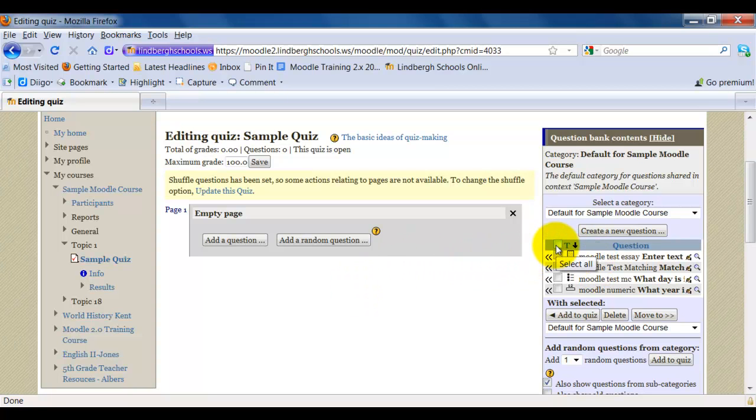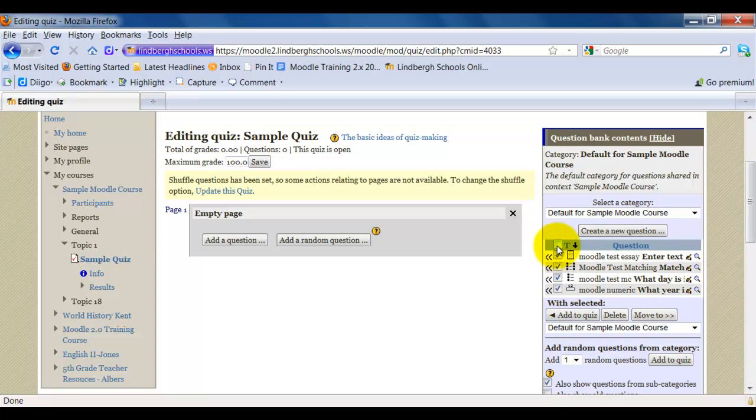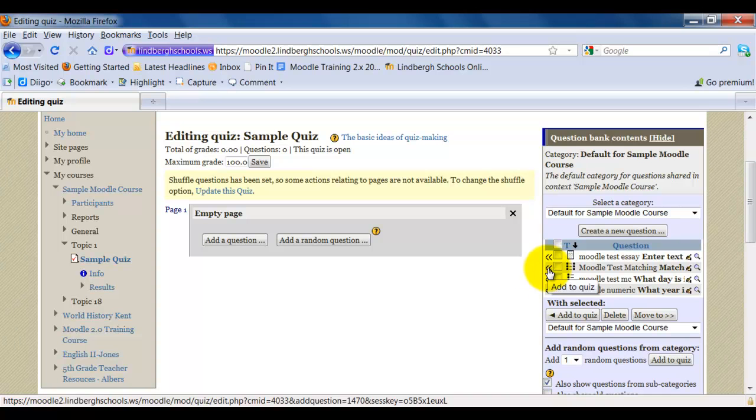I just click this check box. When I click this check box, notice all the other questions were checked. And I click add to quiz. If I want to add individual questions, I just click on the double arrows.